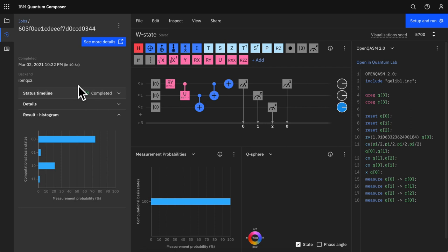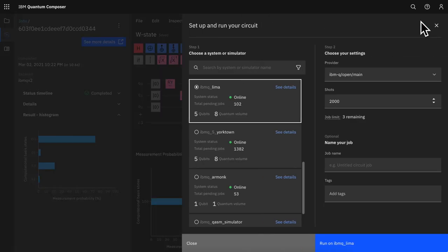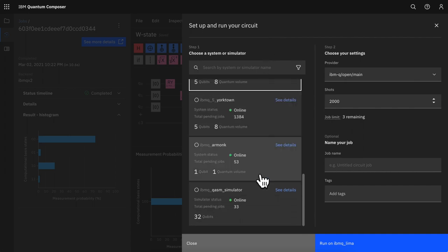Clicking into a job allows you to review job status and details without needing to go to the full job results page. The setup and run process has also been improved to make it easier to select a quantum system or simulator to run on.